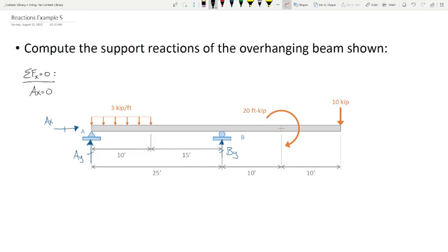Now I'll deal with the distributed load the way I have been — collapsing it into a single point load. What is the magnitude? 30 kips. And how far from A? Five feet. Because it's a uniformly distributed load, the centroid of that rectangle is halfway over.